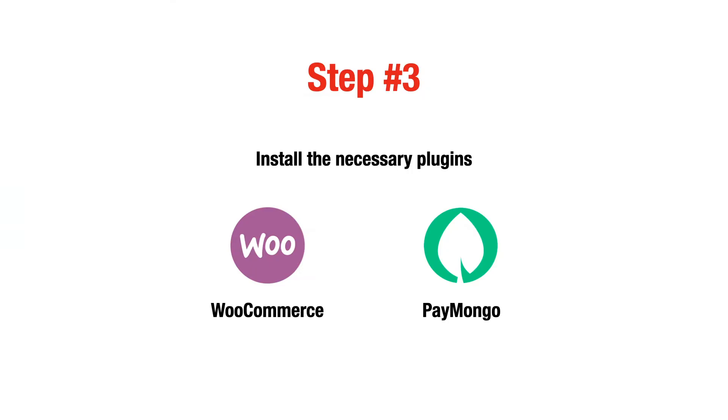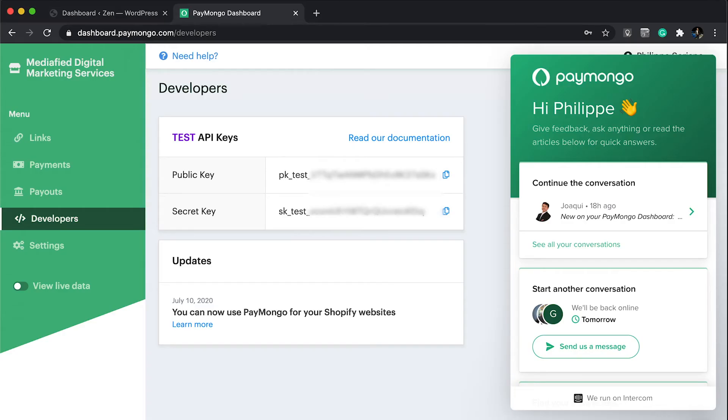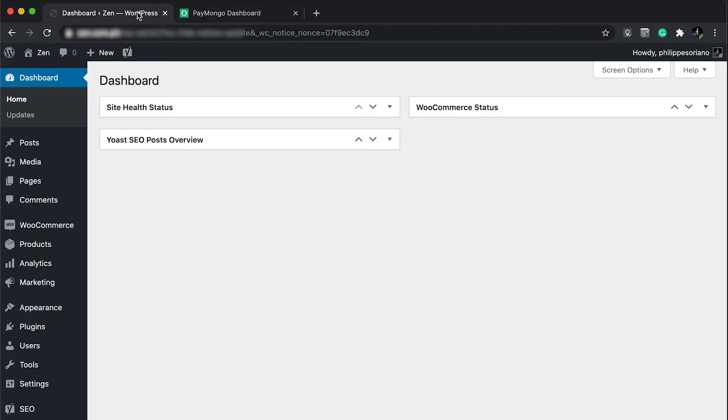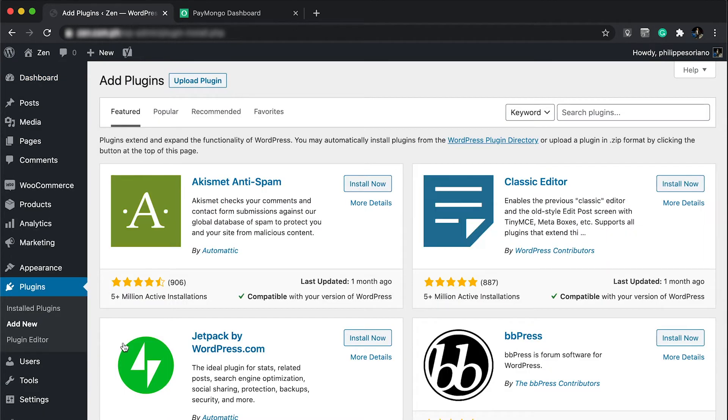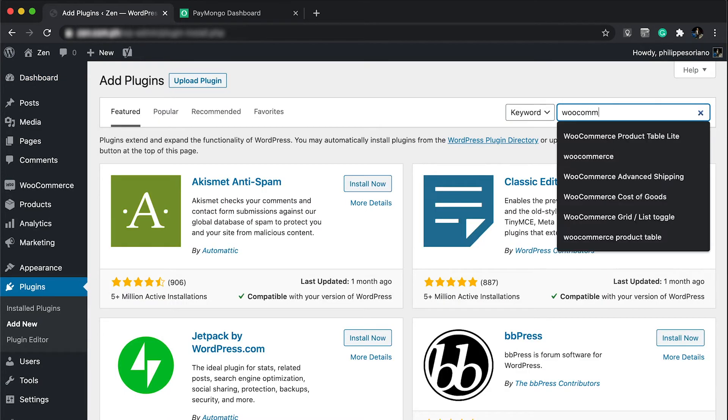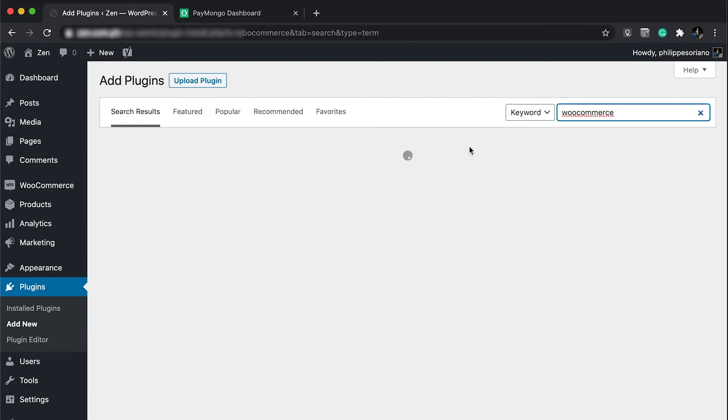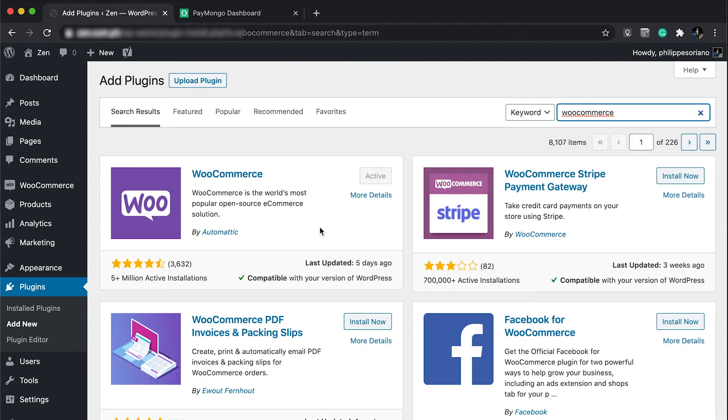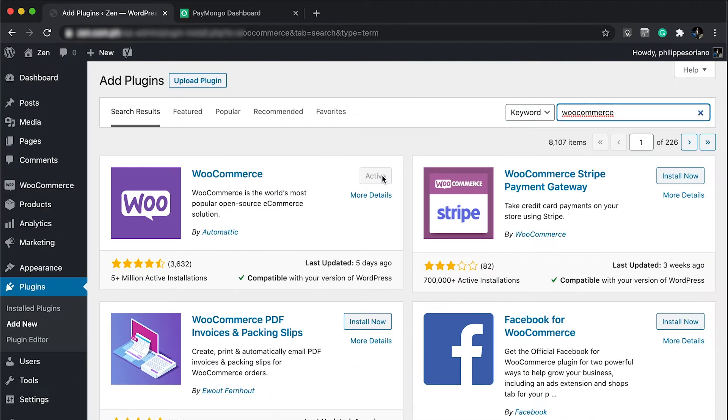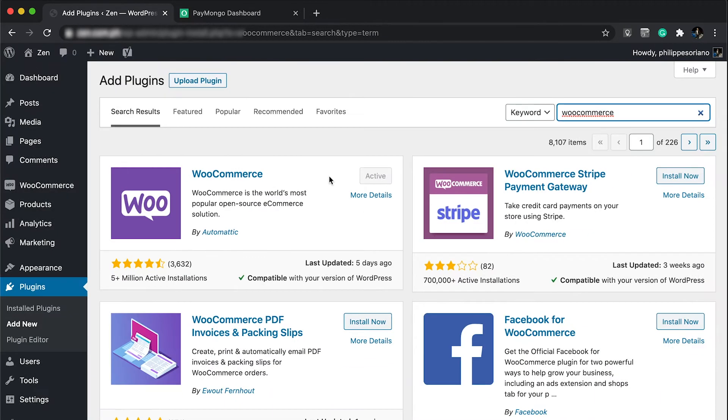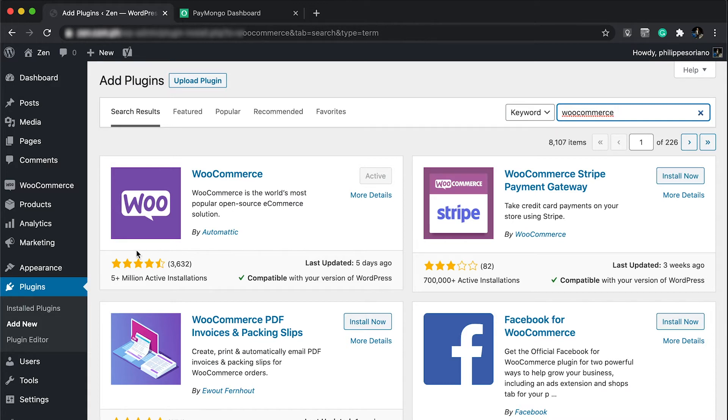The next step is to install the two plugins: WooCommerce and the PayMongo plugin. Assuming you're logged into your WordPress account, let's go to plugins, add new. I already have WooCommerce installed and active, but you're going to see an install button if you don't have it. Once you install it, it's going to go through an installation wizard where you need to set up your store.